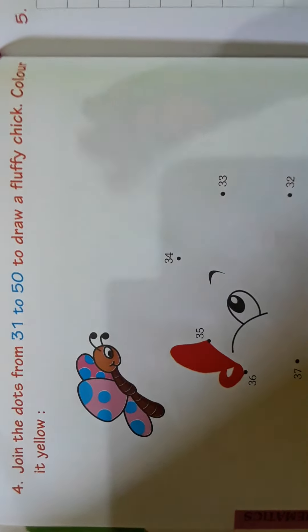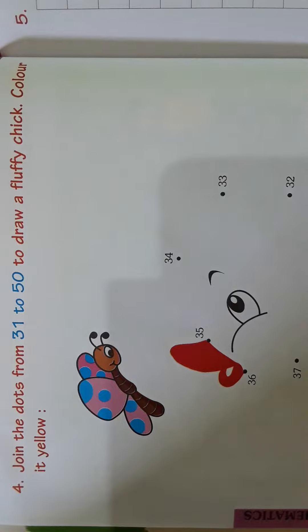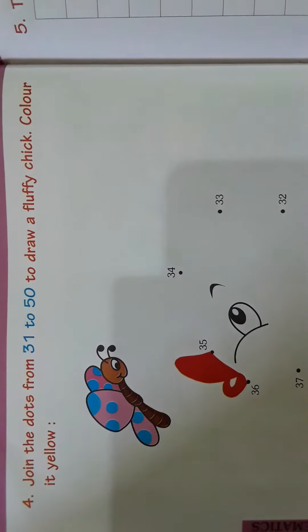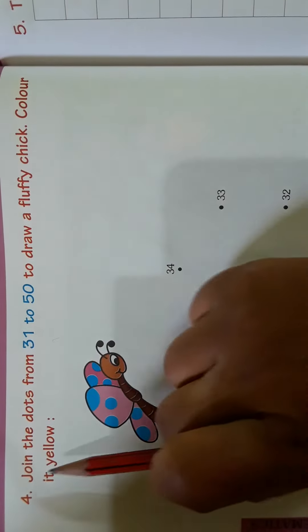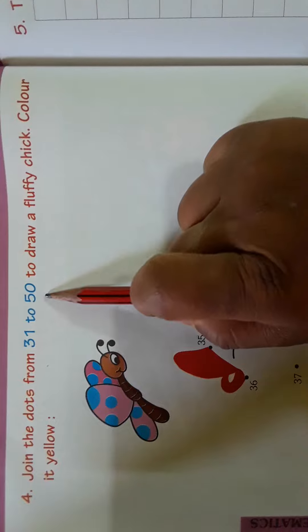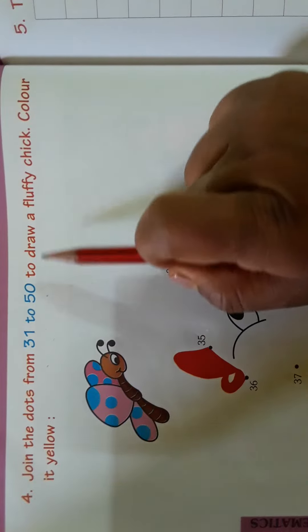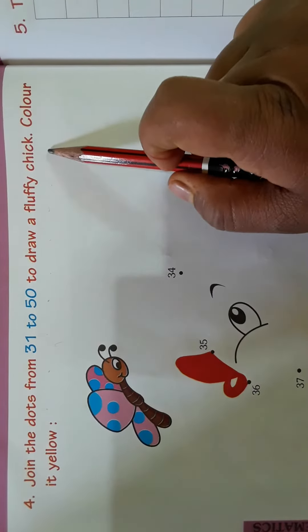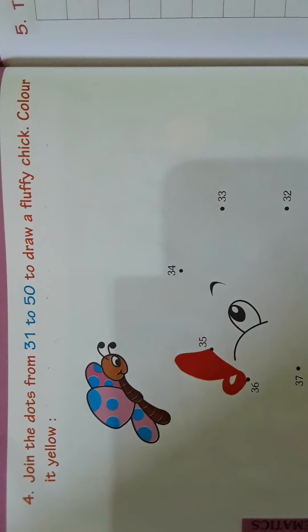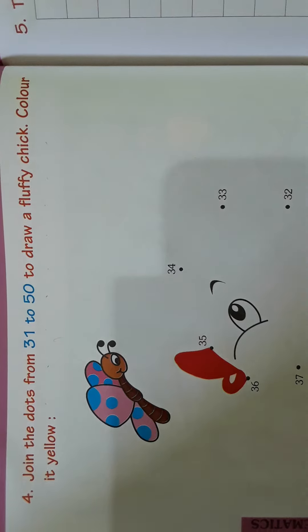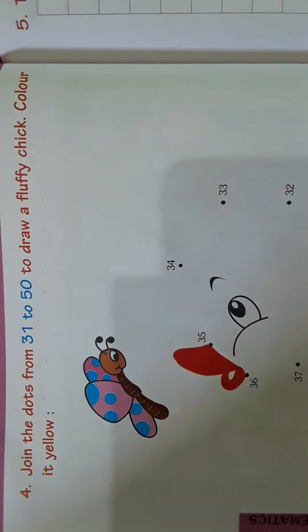Hi children, in this video we shall learn from 31 to 50. Join the dots from 31 to 50 to draw a fluffy chick. Color it yellow. Here we should color with yellow.